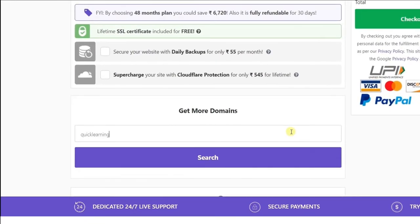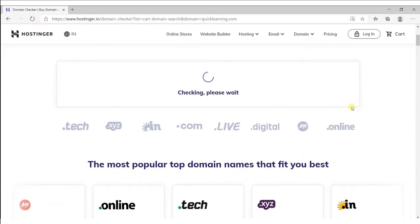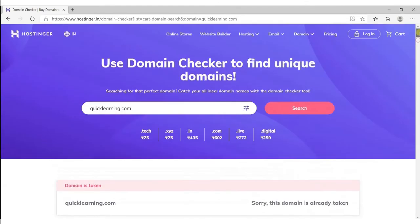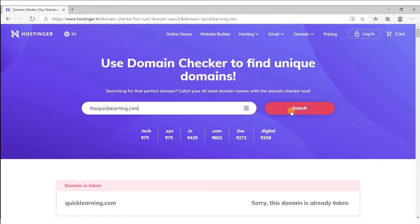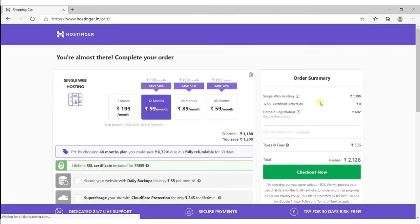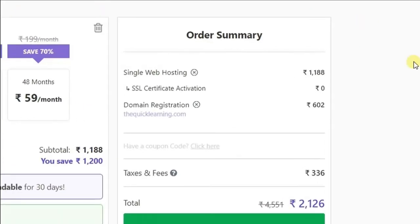I will type quicklearning.com and click on search. Our domain is not available, so just scroll up and try another domain name. After searching, our domain is now available at this price per year. Once you confirm your domain, click on add to cart, then click continue to cart. So we got our hosting for one year and also a domain for one year at this price.